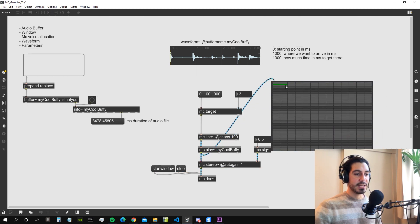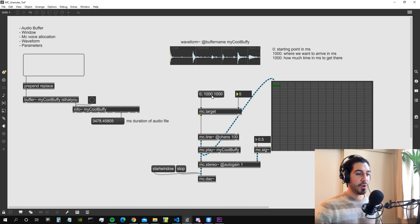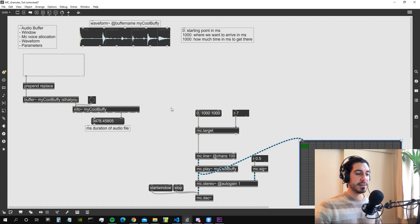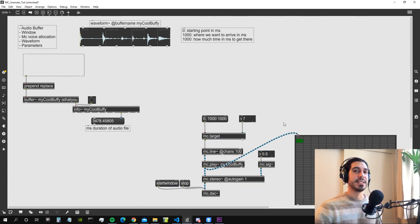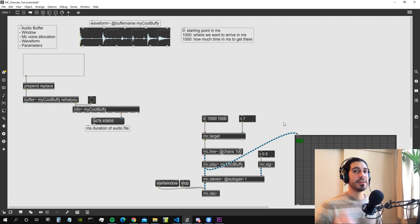We can see that one instance is actually playing. Let's set it to arrive at 1000 in 1000 for original pitch — it's low volume but working. We can cycle through all instances and play them one after the other. We'll also use the mc.voiceallocator~ object so Max handles voice allocation automatically. Check my website for more tutorials, especially about Jitter, and don't miss the next video — ciao!